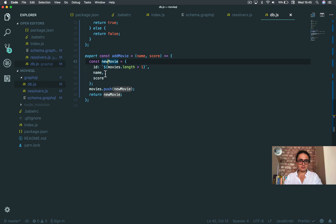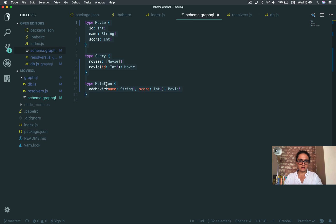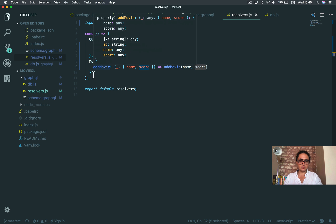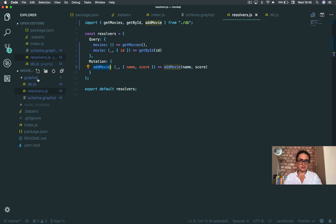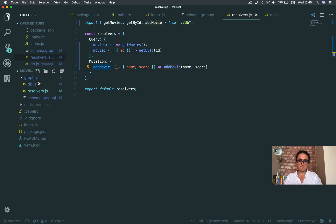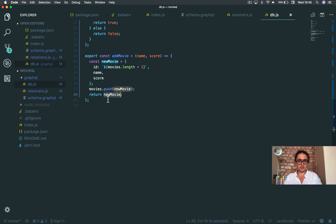Let me review the code: const newMovie has name, score, and ID fields from the resolvers. The resolver calls db.addMovie with name and score. addMovie should return a new movie.